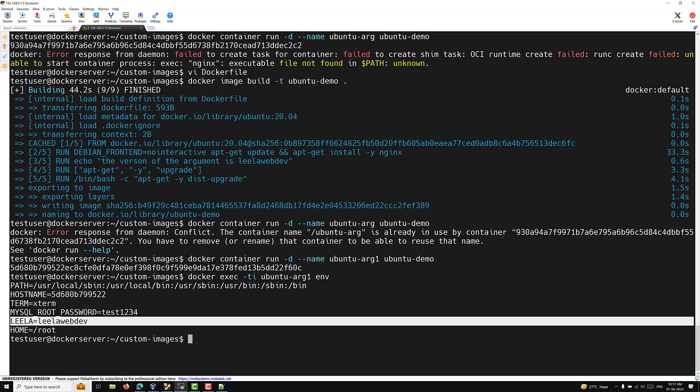To summarize: ARG values are available only during the build process. After the build completes, ARG values are gone. You can have different ARG scopes across build stages. ARG is only used during the build process, while ENV is used during the container runtime. If you have any doubts or suggestions, please post comments below. If you liked this video, please subscribe to my channel.